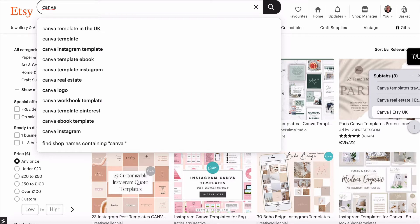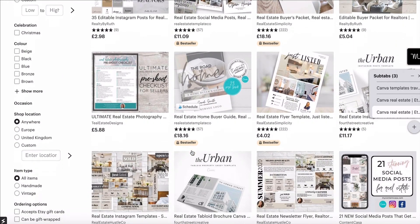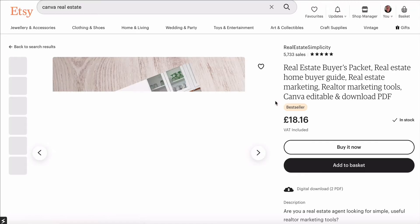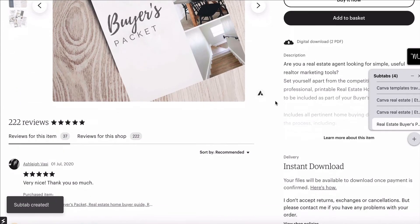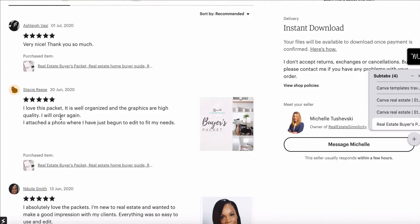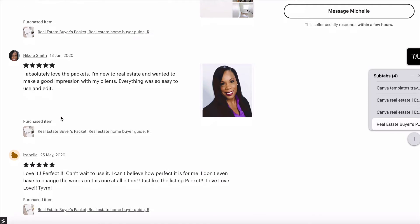When Etsy is showing some search phrases, I'm then clicking on to one of the phrases. This one is Canva real estate templates. What I'm doing is finding one with a lot of sales — this one has 222 sales — and then checking if it's recently had a sale. This one shows a sale on the 1st of July and another on the 20th of June 2020. We can see they've recently been selling this product, which tells us it's an in-demand product.